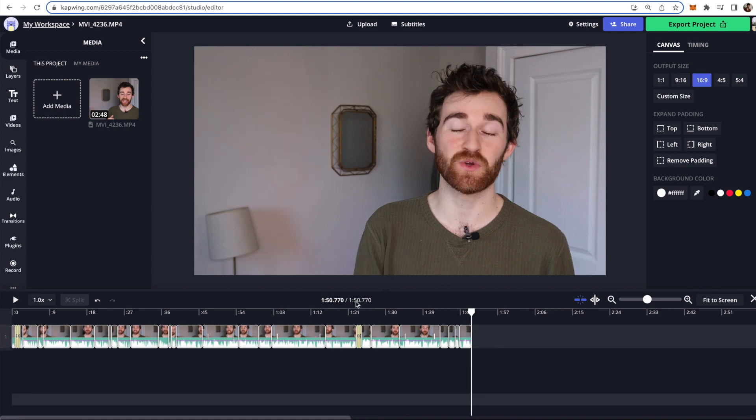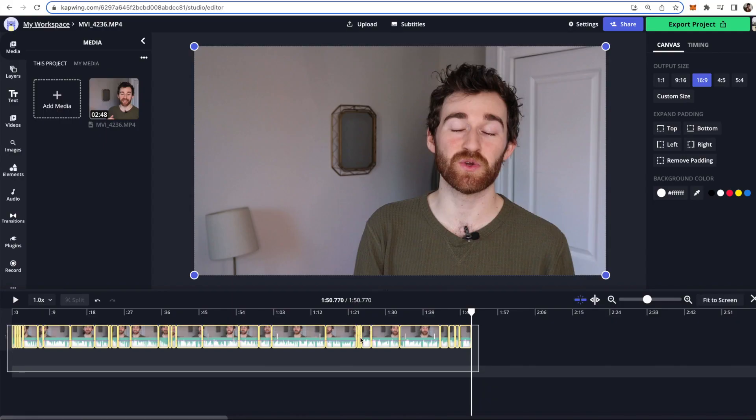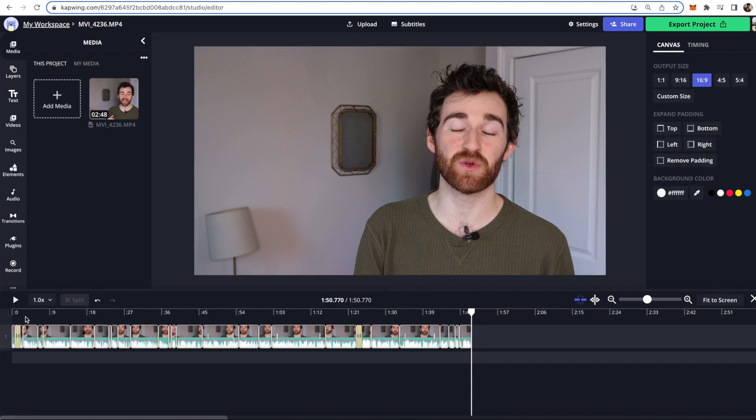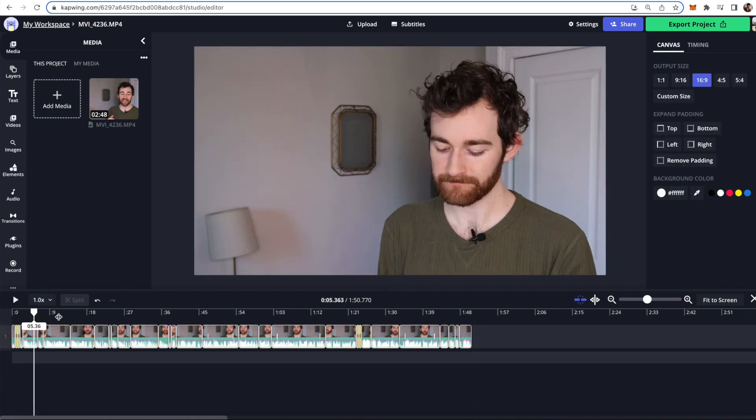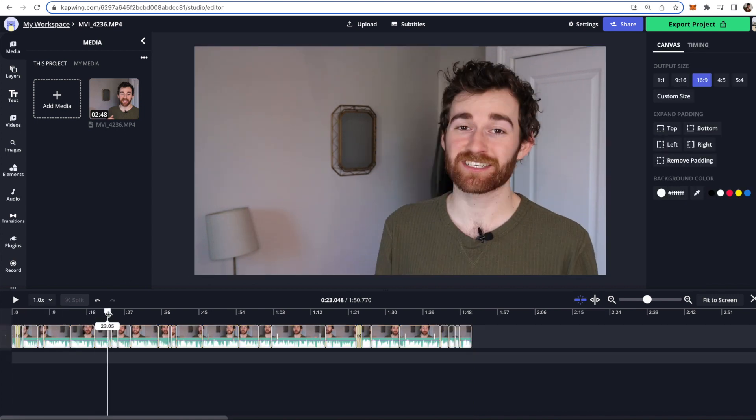Now the second thing that I want to show you guys is auto volume leveling. So let's say that you have this draft and you are pretty much done with the video but you're going to do audio edits later. So now instead of watching through the entire video and making tweaks to the audio if something's louder or softer than another clip you can do it in just a couple clicks for the entire video.